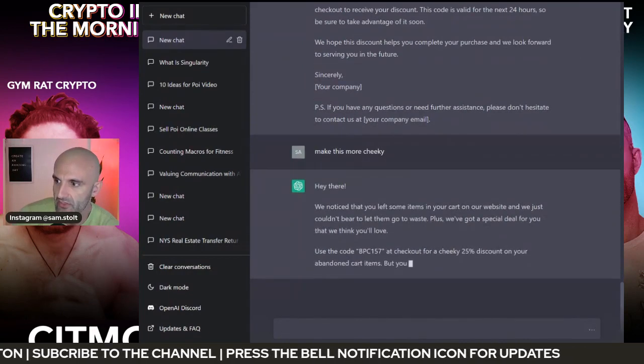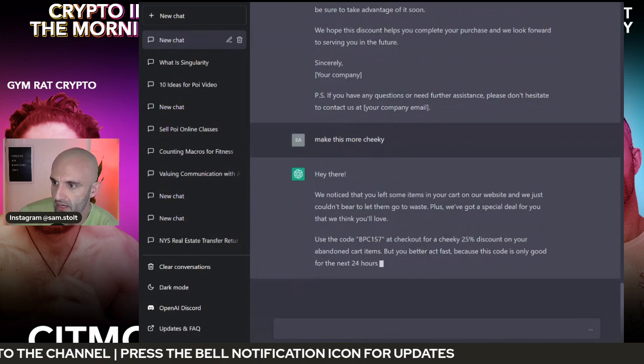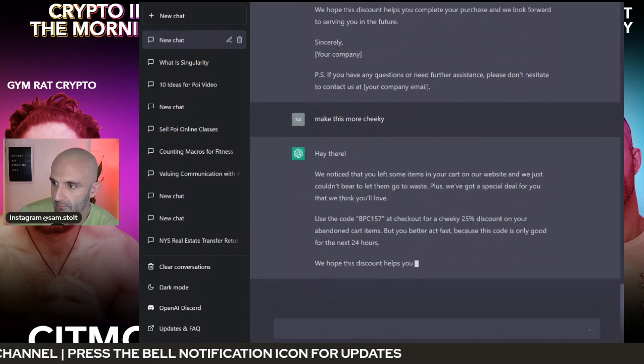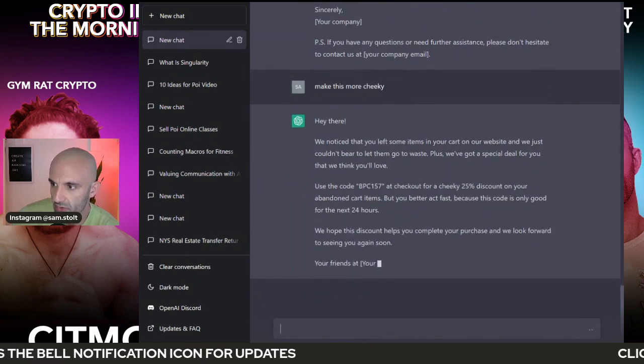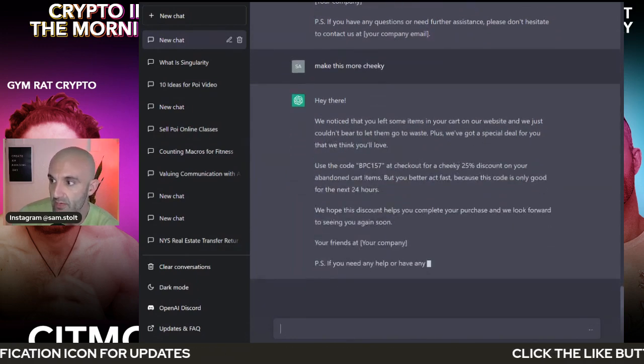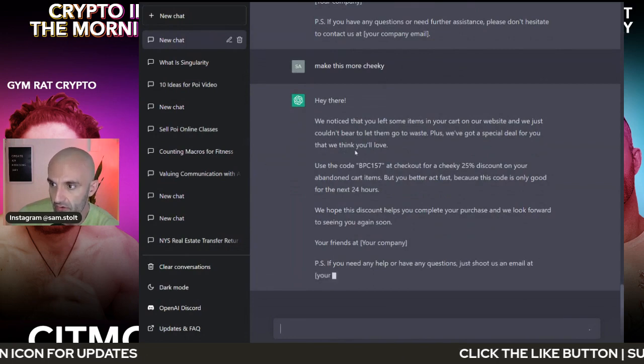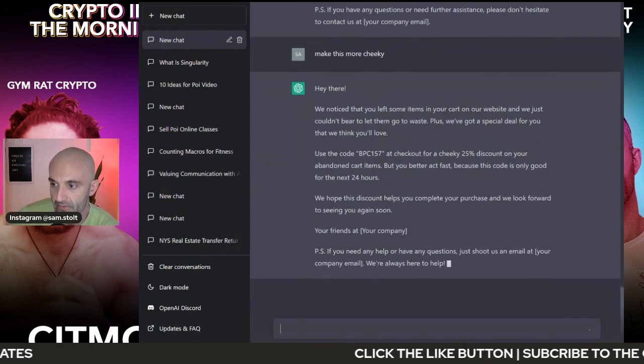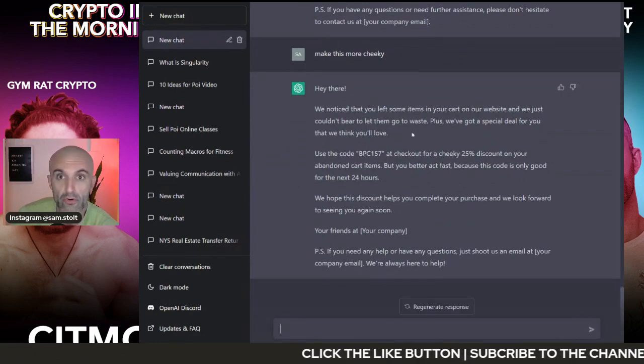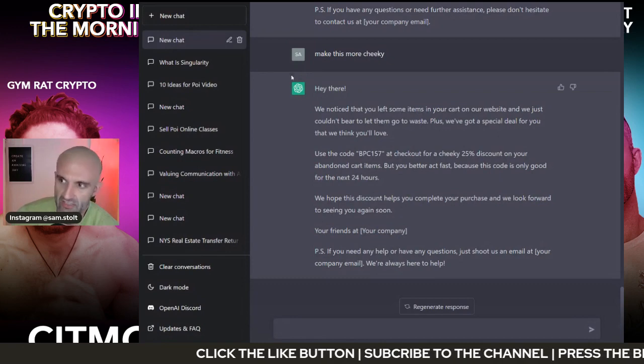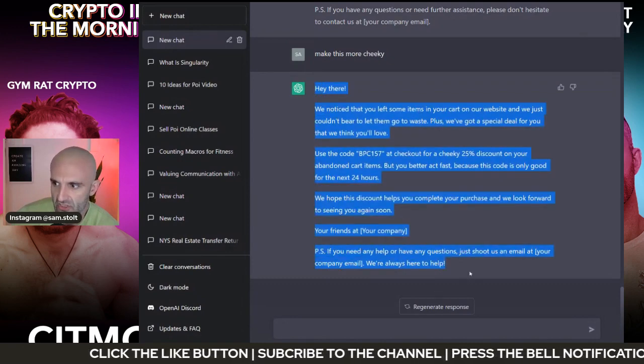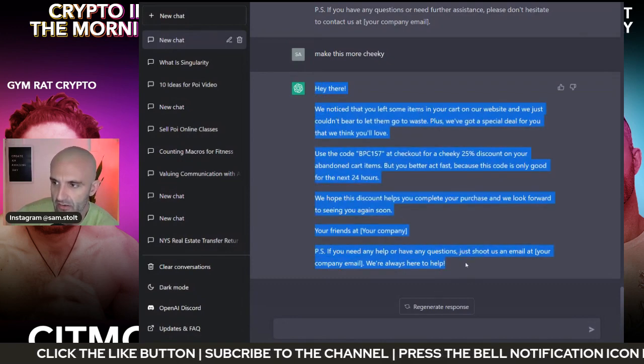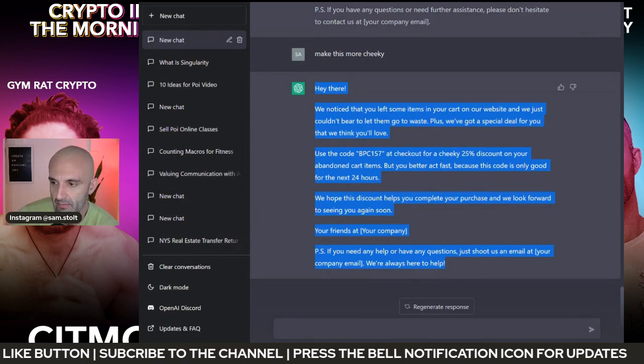Hey there, we noticed you left some items in your cart on the website and just couldn't bear to let you go to waste. Plus we've got a special deal for you that we think you'll love, right? This sounds way more normal. Now say this is sufficient for me and I'm going to update this just marginally and use this as a template for my email.